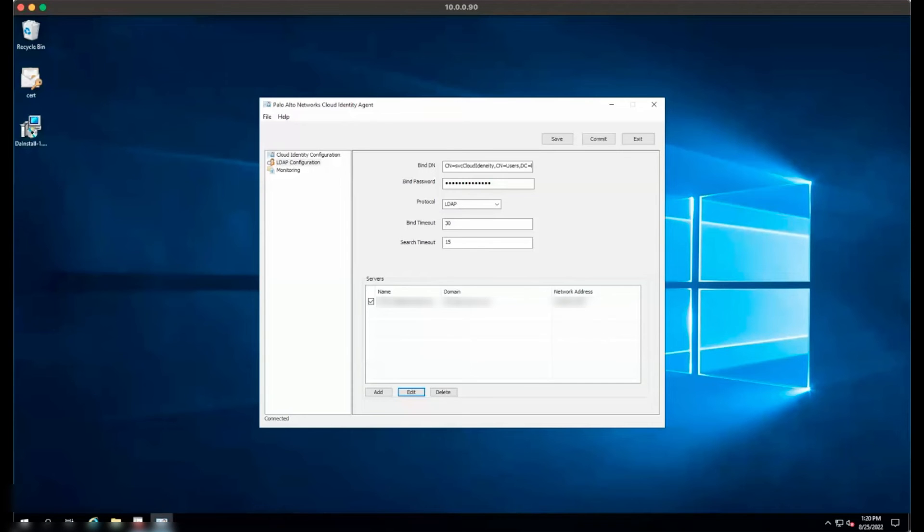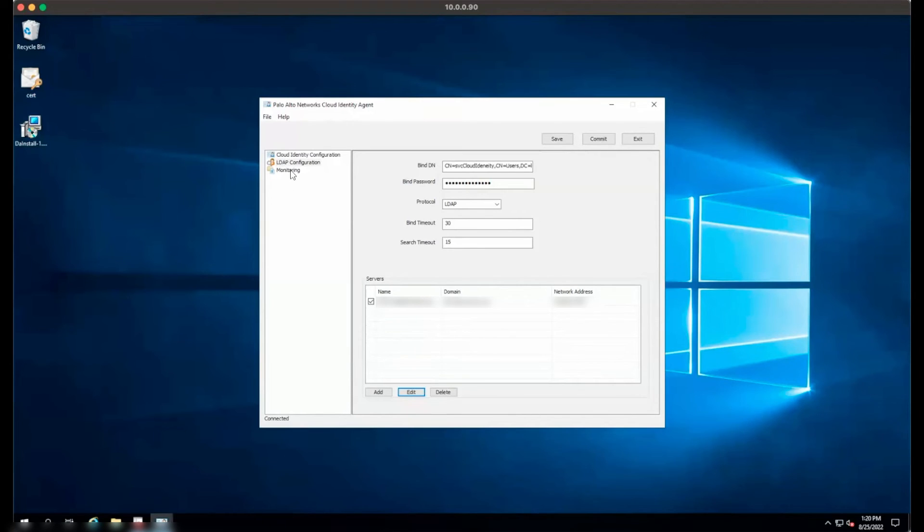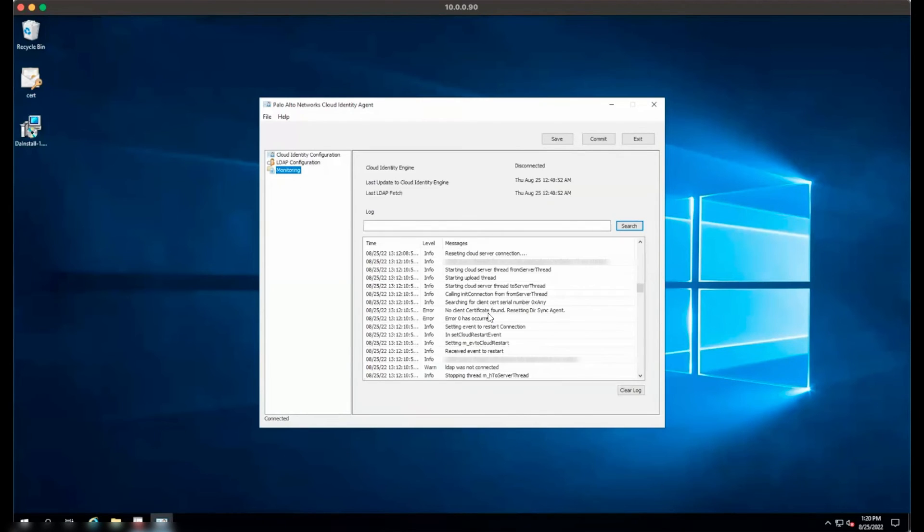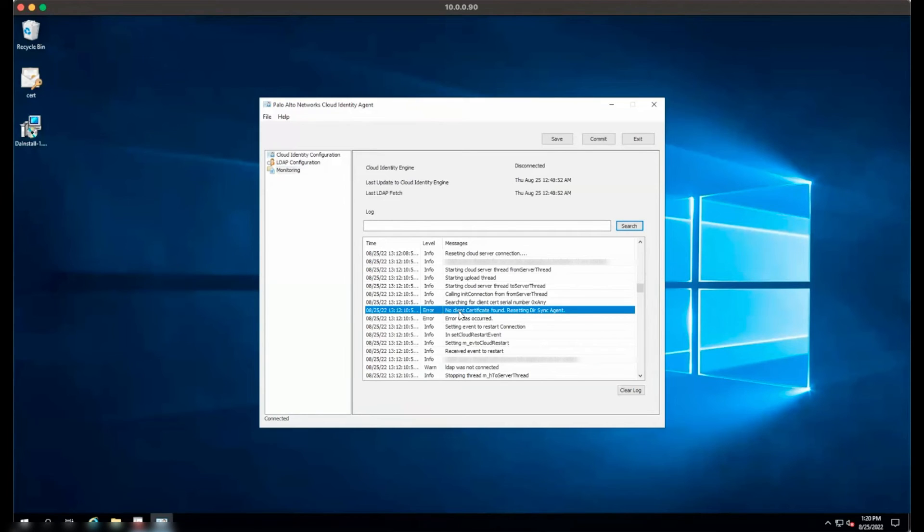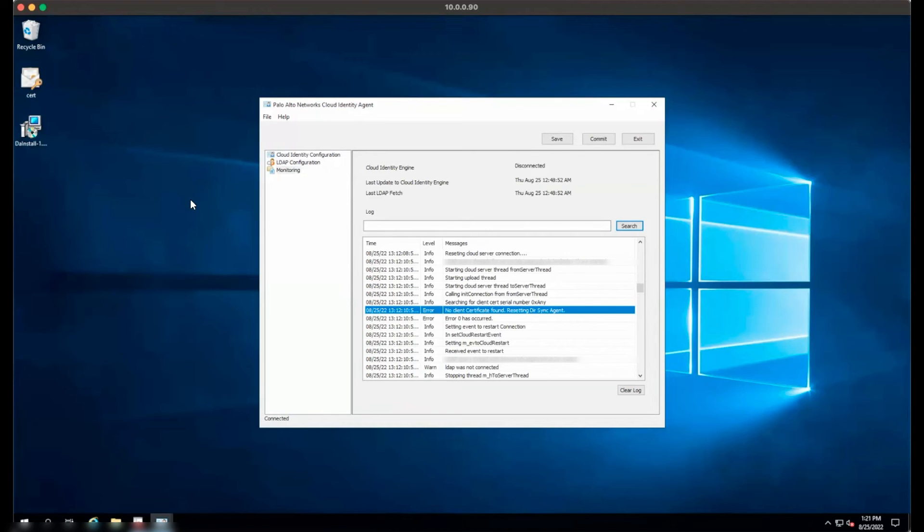A few common issues with configuring the Cloud Identity Agent are as follows. First, the keys may not be installed correctly. If under Monitoring you see a log entry saying Error, No Client Certificate Found, Resetting DIR Sync Agent, which repeats in the logs, please ensure the certificate was installed correctly.